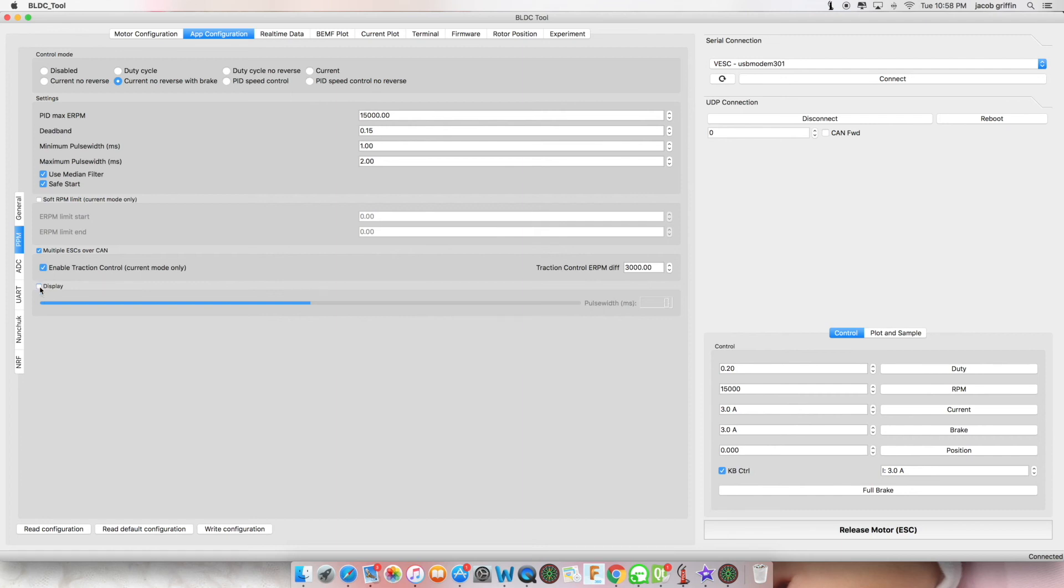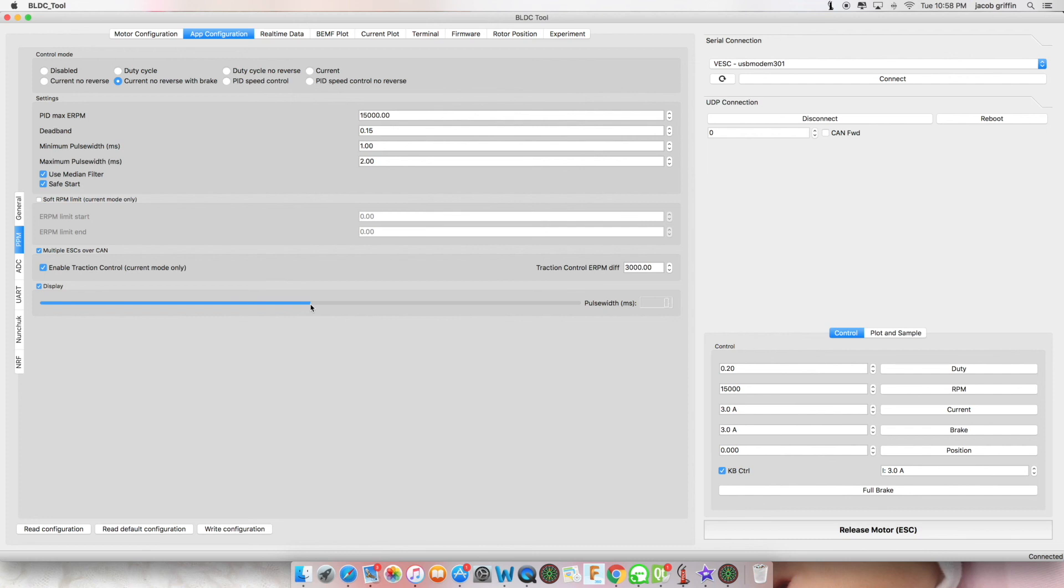You can click display to display the trim on your RC remote. If this is not dead center, then change your throttle control settings via your pulse width in milliseconds here. Then write configuration.